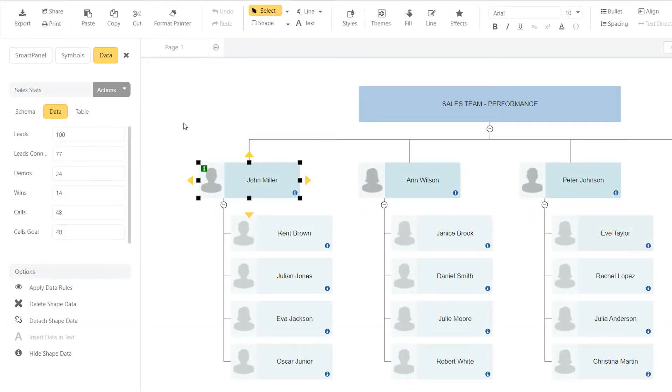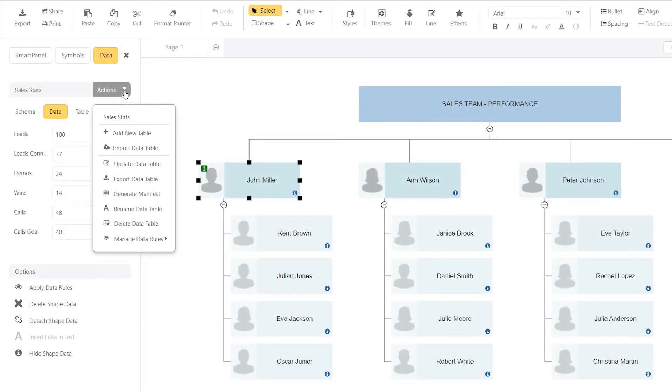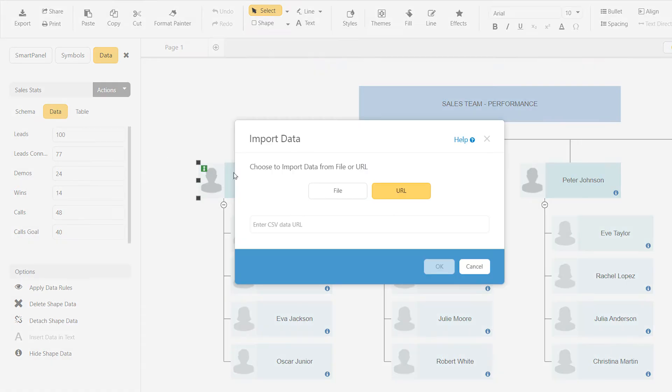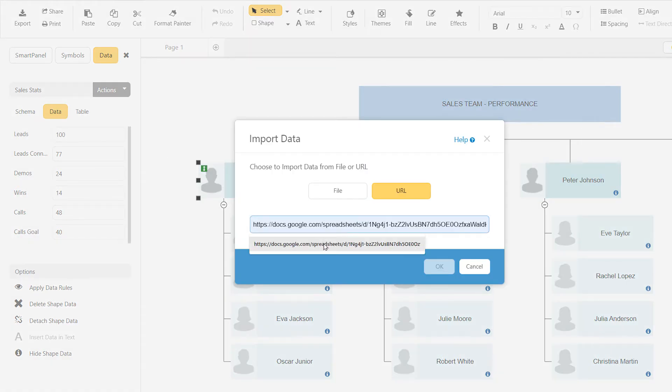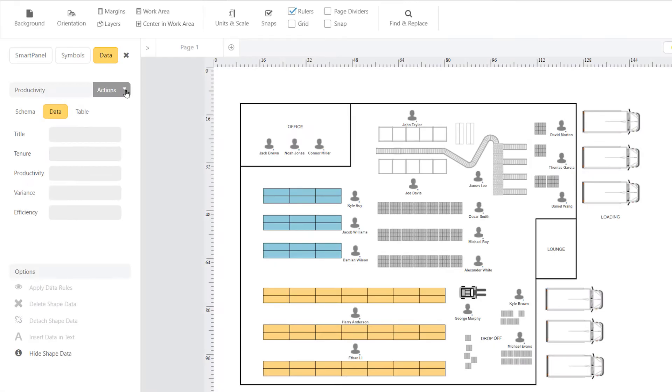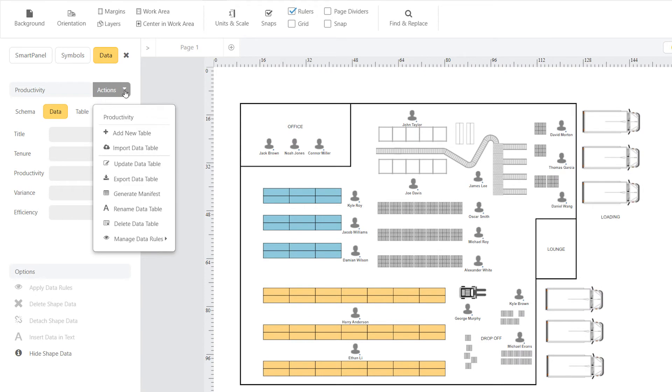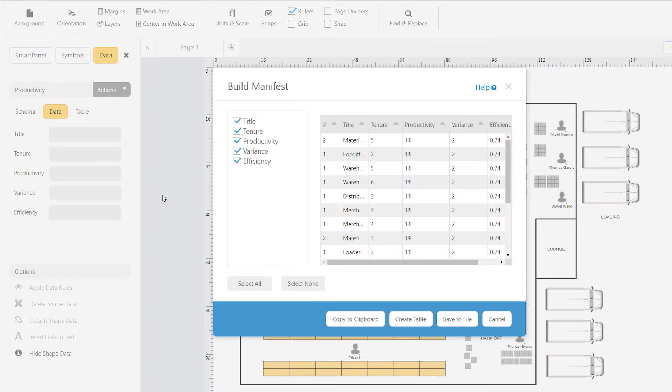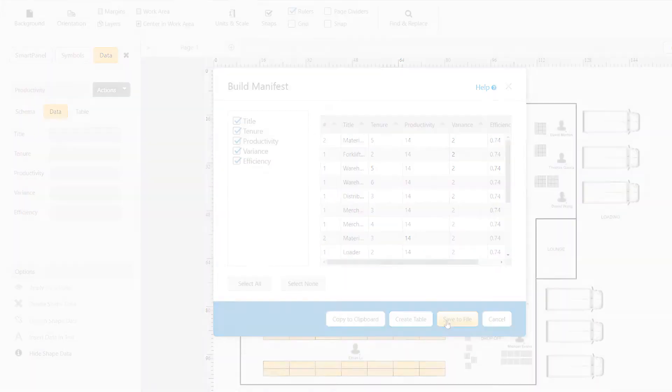SmartDraw even lets you link to an outside source like Google Sheets for updating the data automatically. And if you need to create a report with the information contained in your diagram, SmartDraw lets you generate a manifest using your ShapeData.